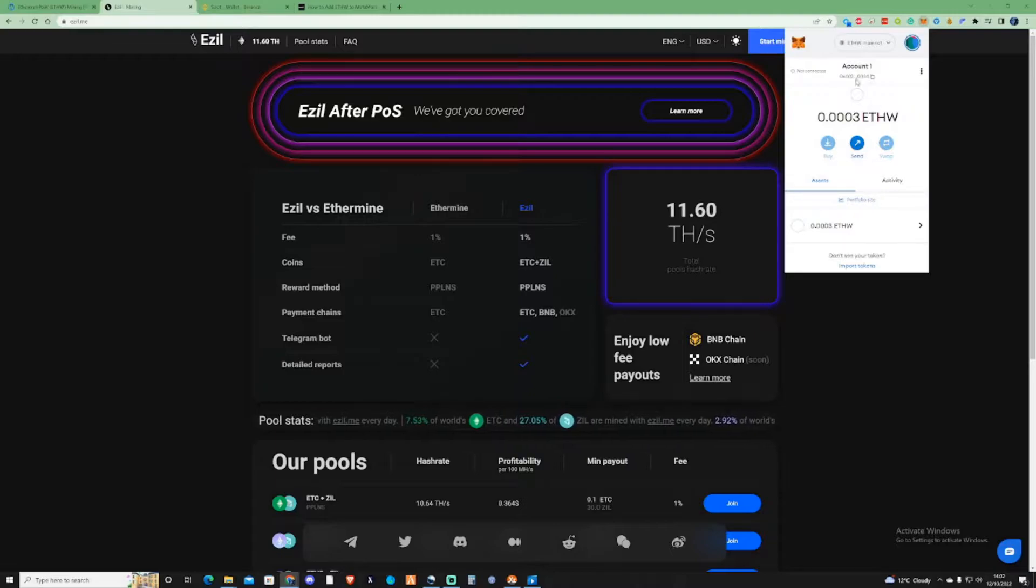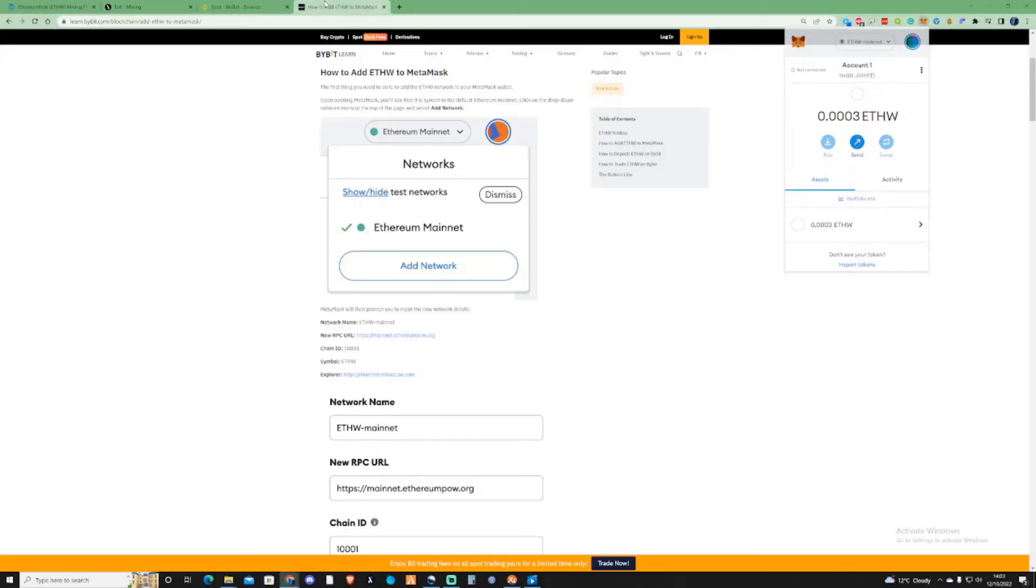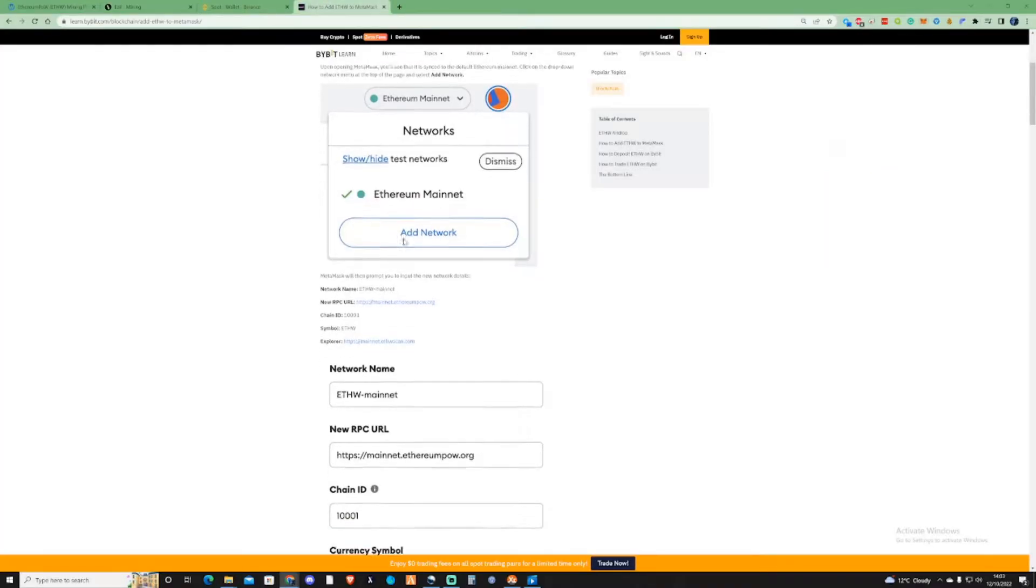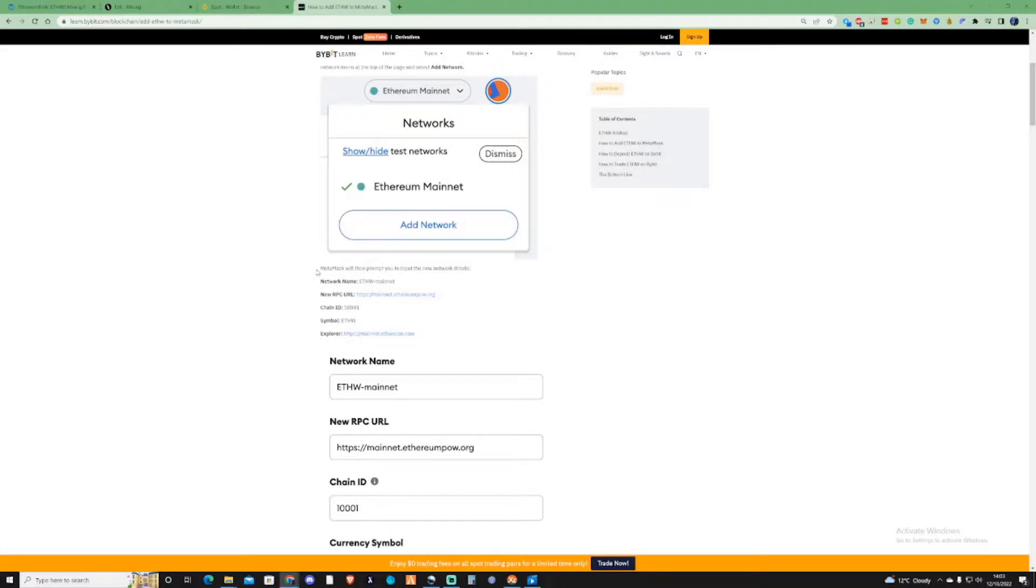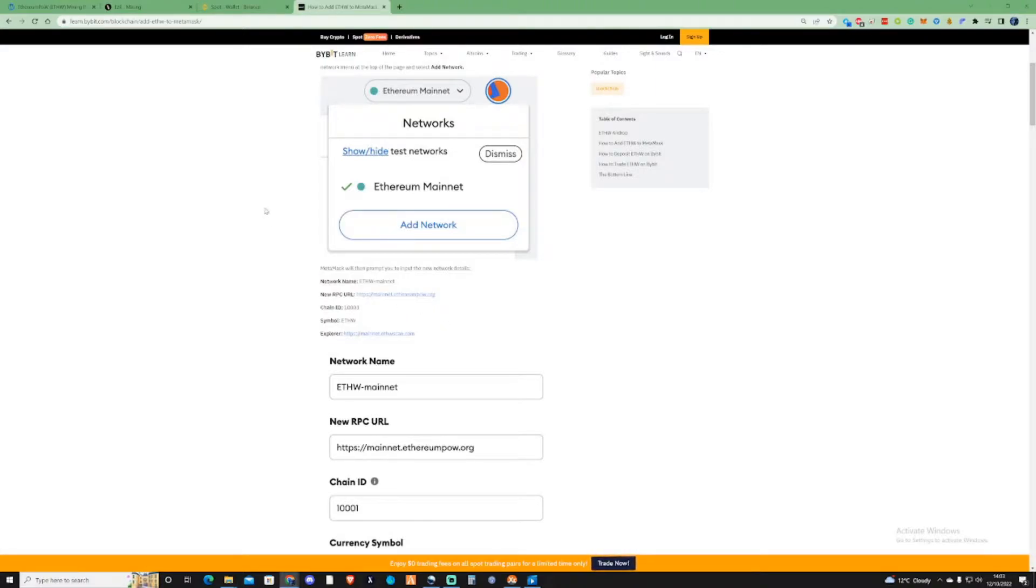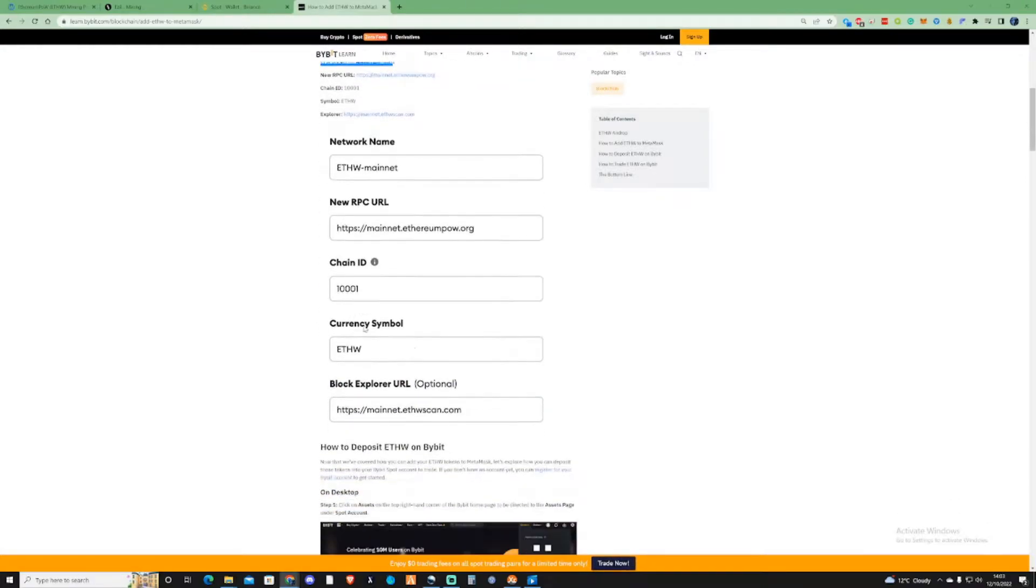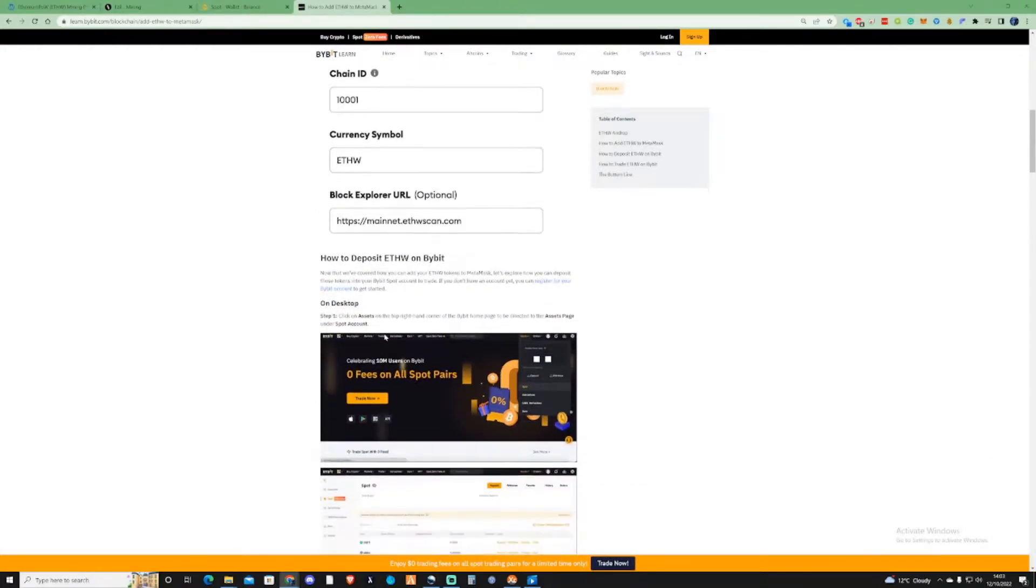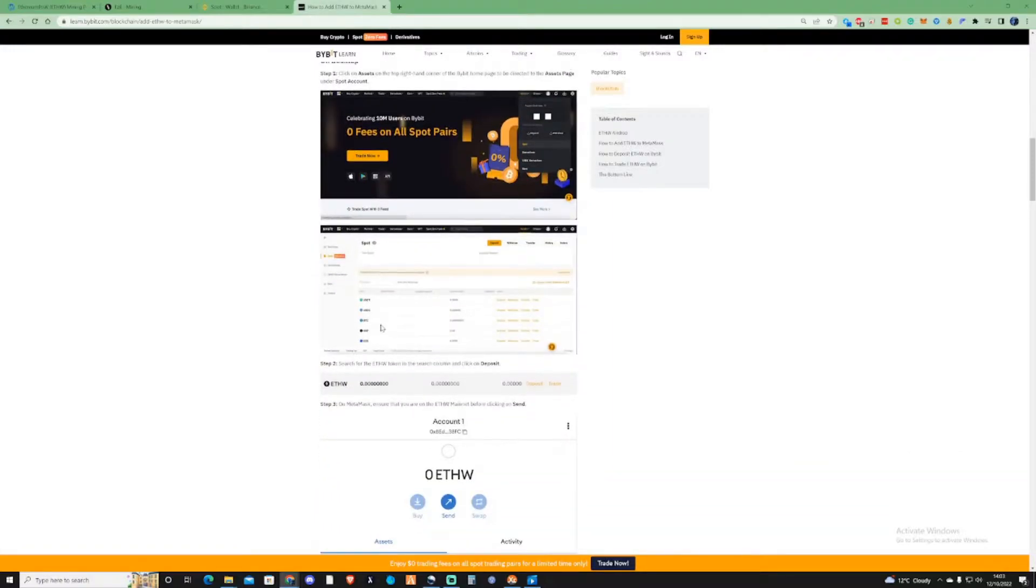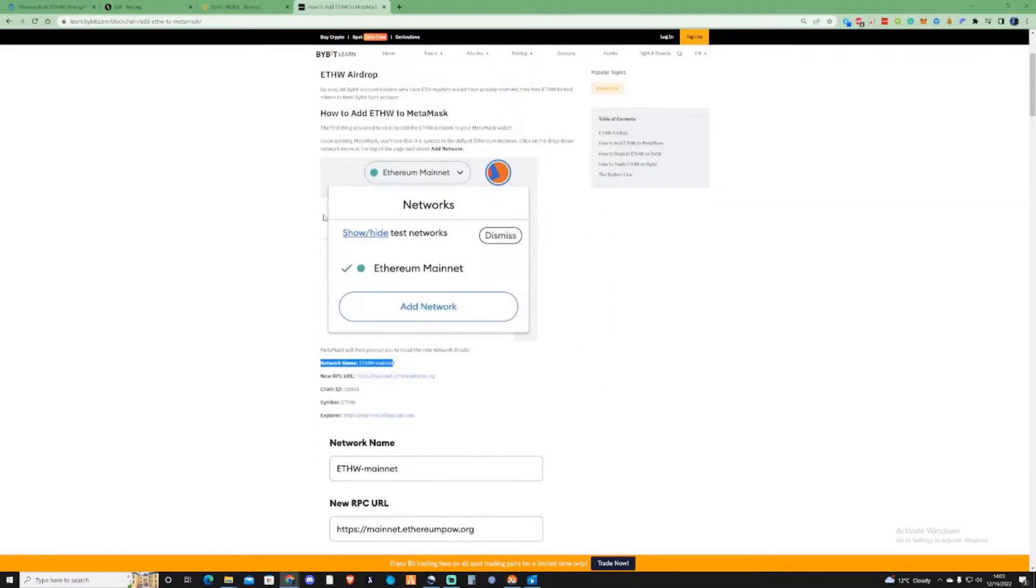If you do not have this added to your MetaMask, I will leave the details for the network in the description. You'll just need to add the network name and follow the details as described in this article.